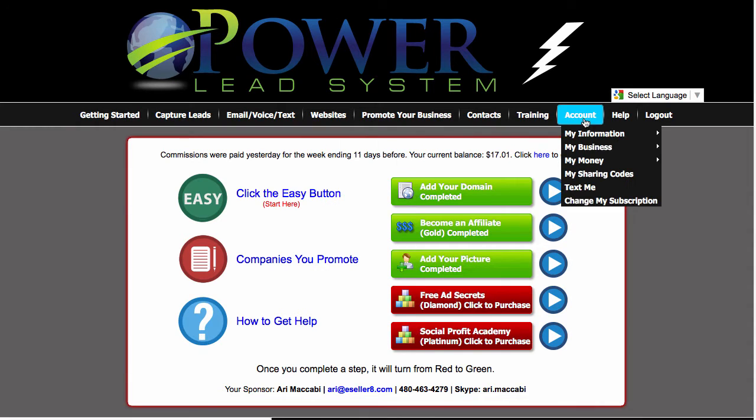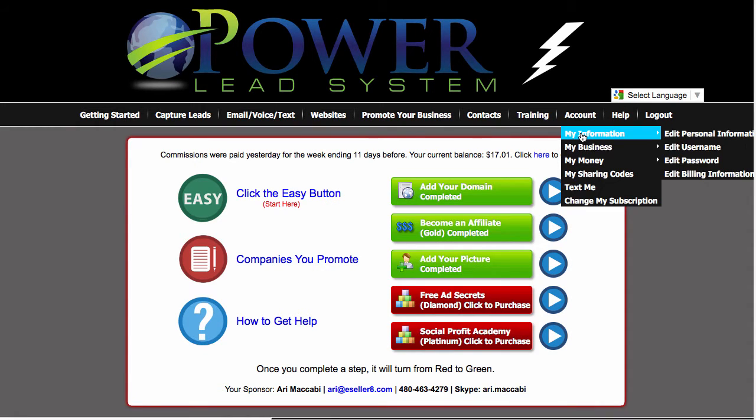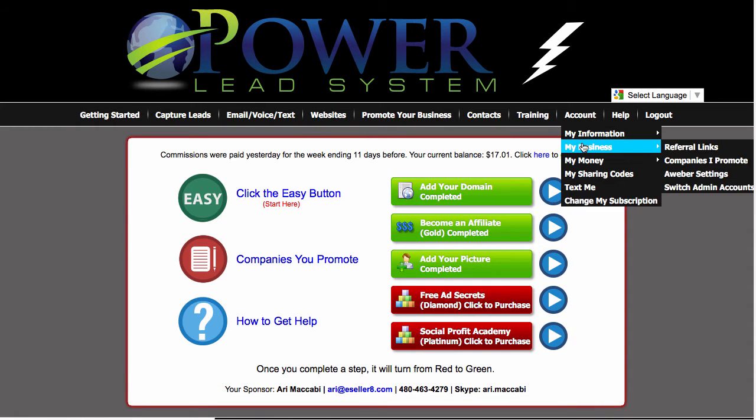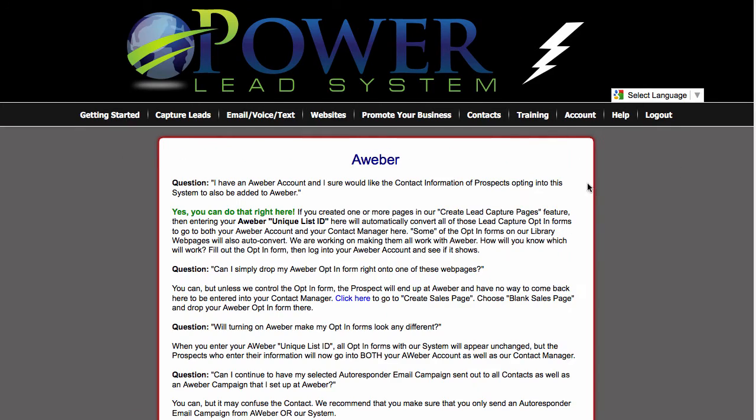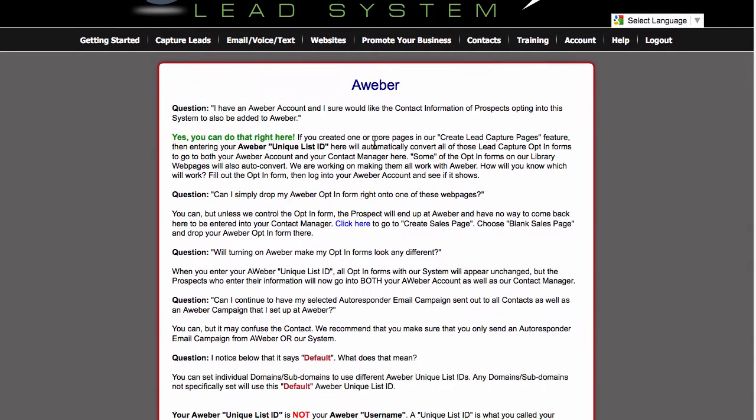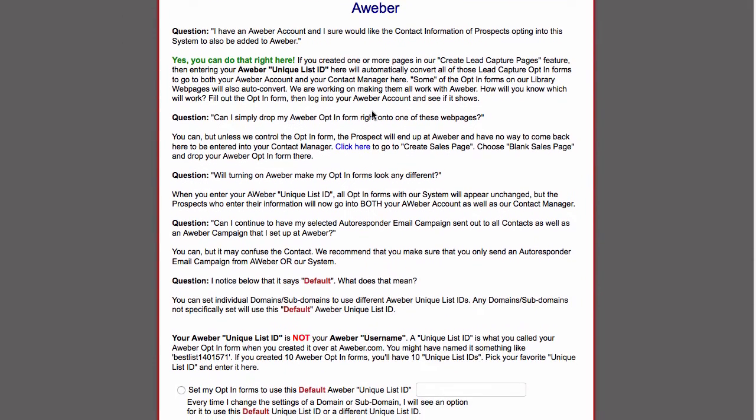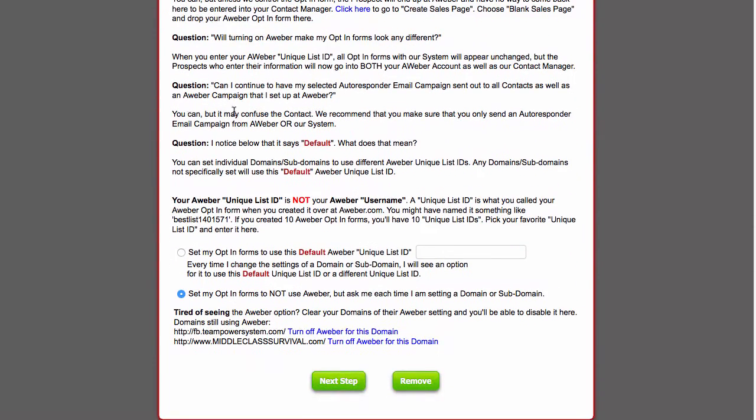So underneath the accounts, my business, Aweber settings, you will have to set up your options here.